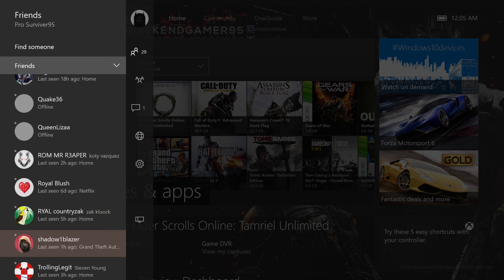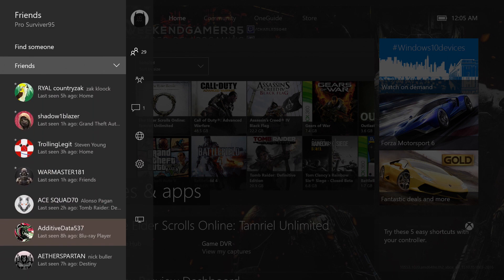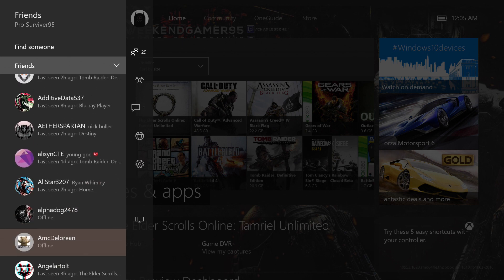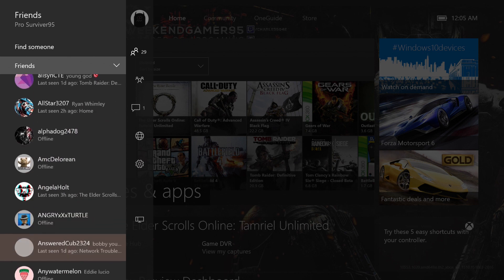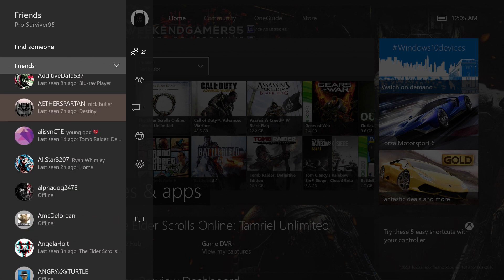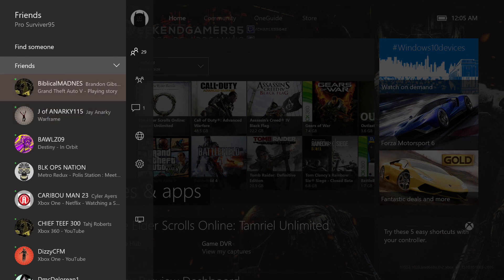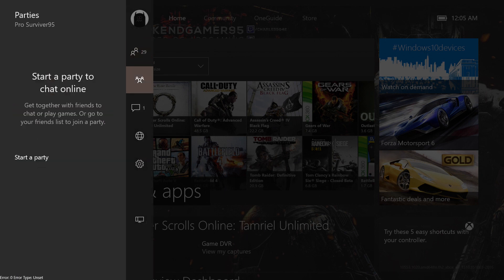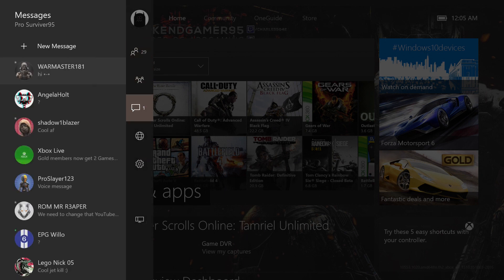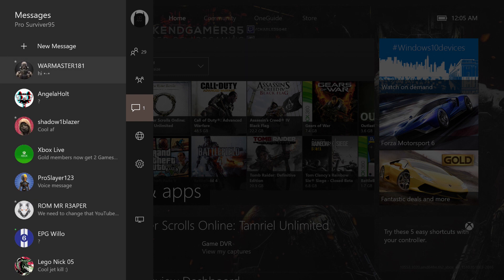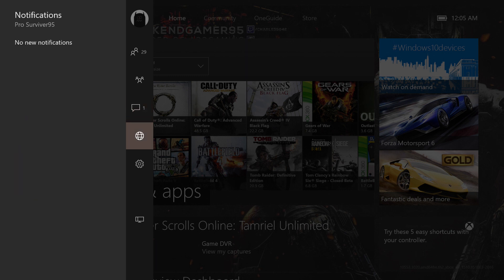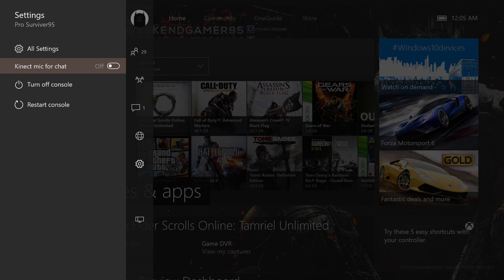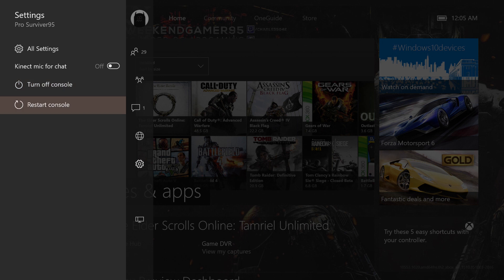There's party, the messages locations. I'm kind of disappointed they didn't keep the quick toggles. I do like how they put turn off console and restart console so you don't have to press and hold the home button just to do that. You can just go to the settings thing.